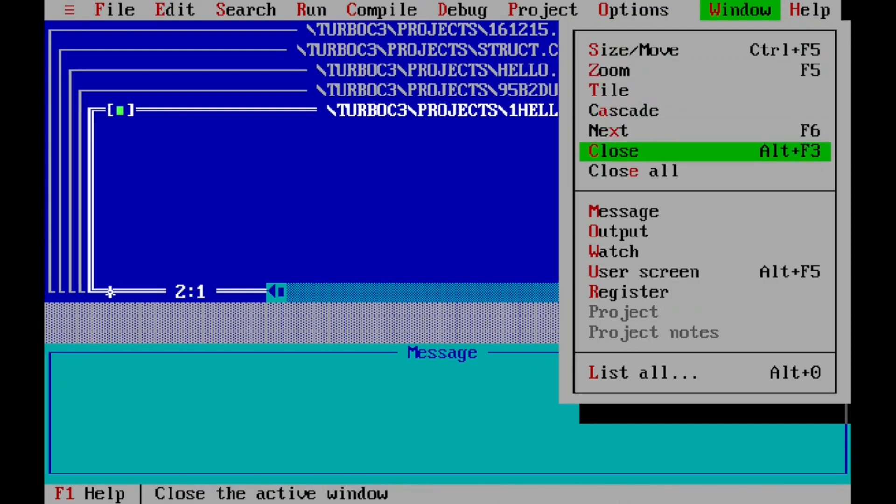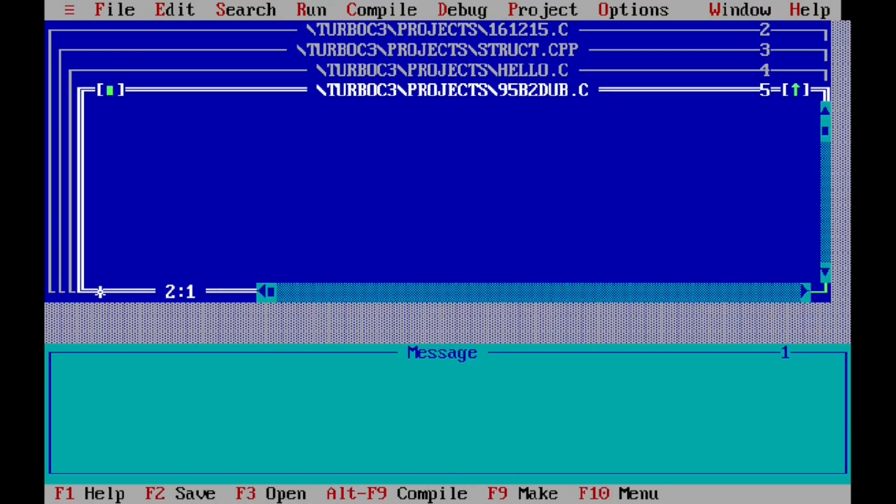We have completed the Turbo C++ application installation. You can start the programming using C++.